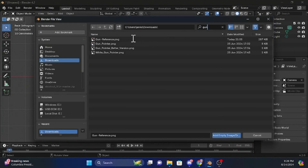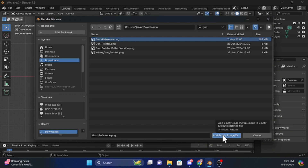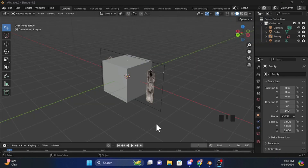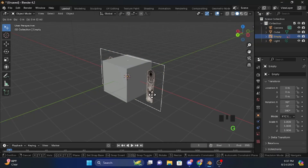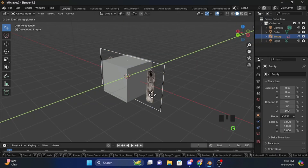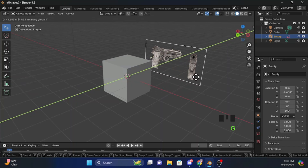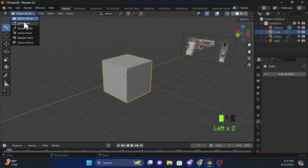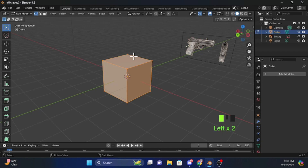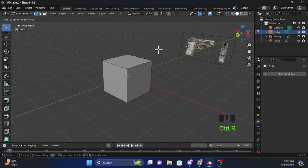After you've found it, click it and then click on the blue button. Now click on the image, then press G and Y to push it back. Then press on the cube, click on Object Mode, then click on Edit Mode. Press Ctrl-R and split it.